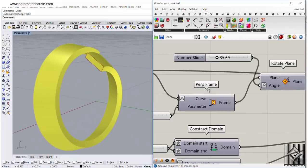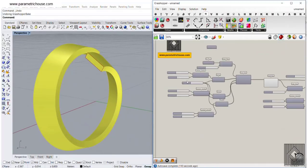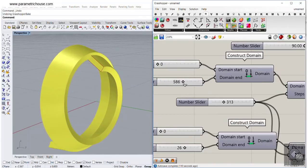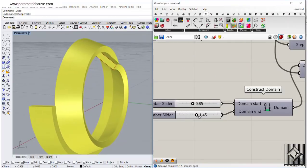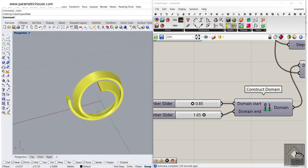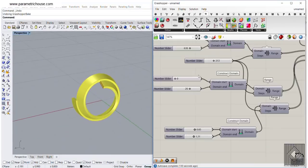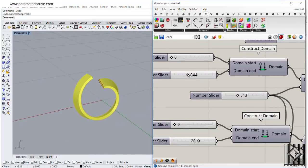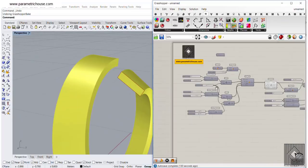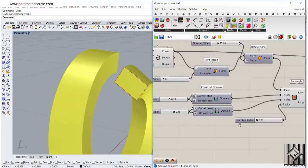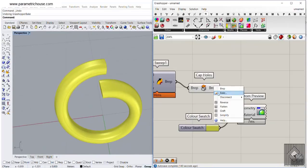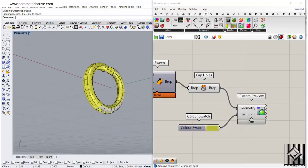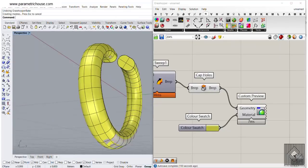We can go back and play with those numbers — increase the offset so parts don't collide — and we can produce a parametric helix as well. Just decrease the maximum rotation to control it. So this is how you use the Grasshopper interface to produce a parametric ring and make it into a solid.